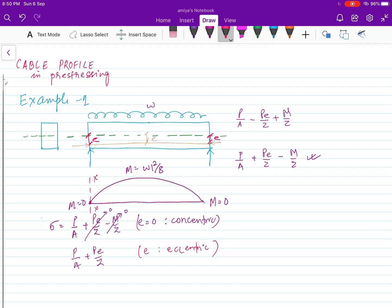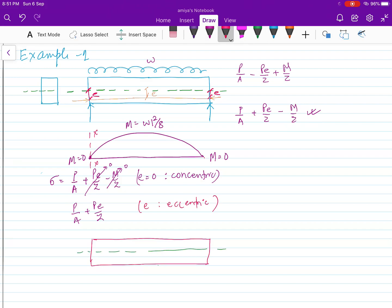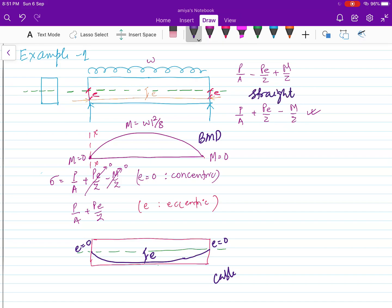If I want concentric at the ends, the profile should follow the bending moment diagram — eccentricity is zero at the ends but there is eccentricity at the center. The advantage is that if the cable profile matches the bending moment diagram, the stress at the end will be just P/A. We do not have extra PE/Z there because the moment is zero, so we do not need to balance moment at the ends.